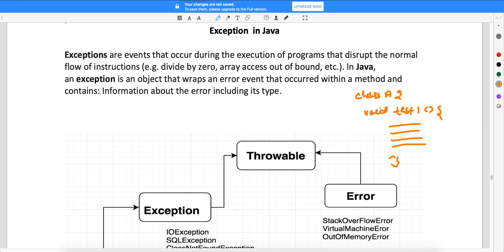Welcome back. In today's video I'm going to talk about exceptions in Java. We need to understand what an exception is and when it will occur. Whenever there is any exception in the program, execution will stop and it will not execute if exceptions are not handled. In any Java program there can be multiple exceptions which might come at runtime, and if you have not handled those exceptions your program will terminate.